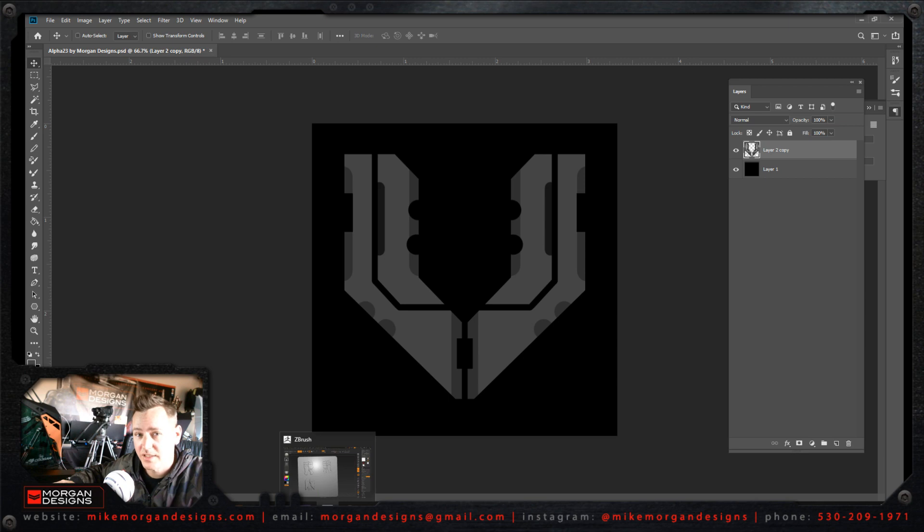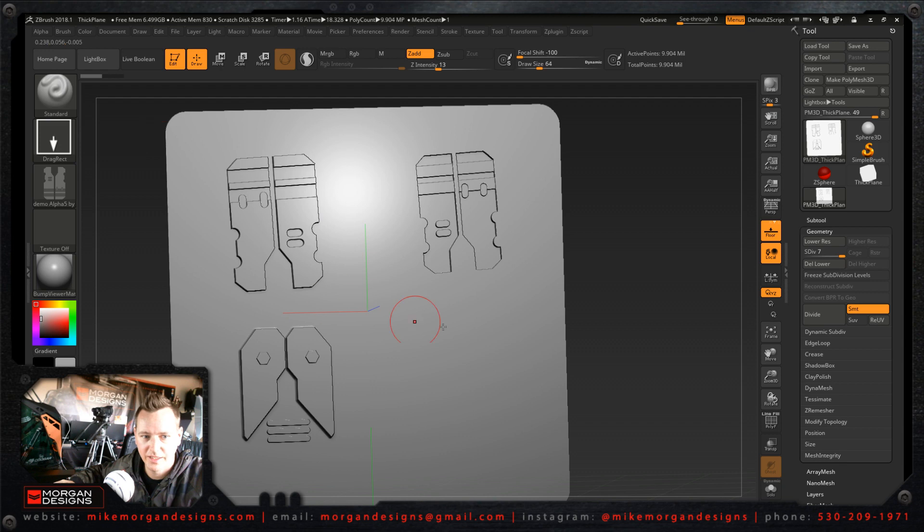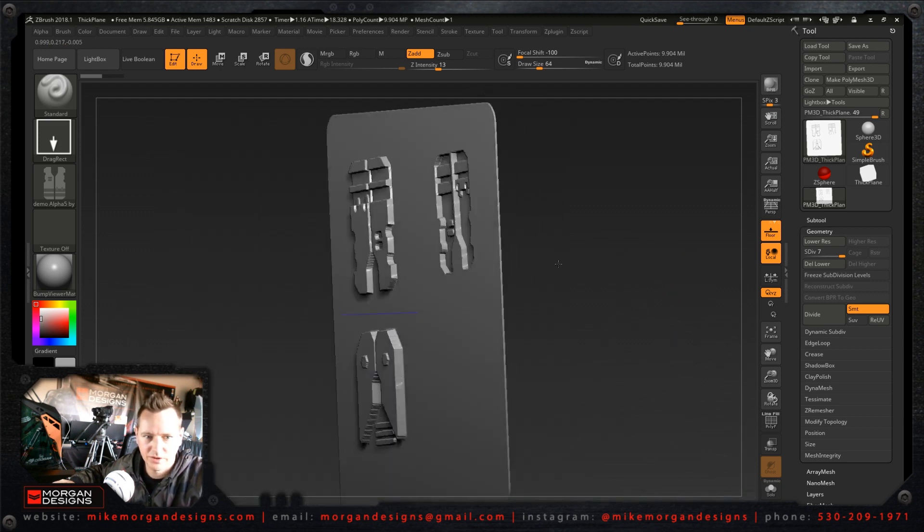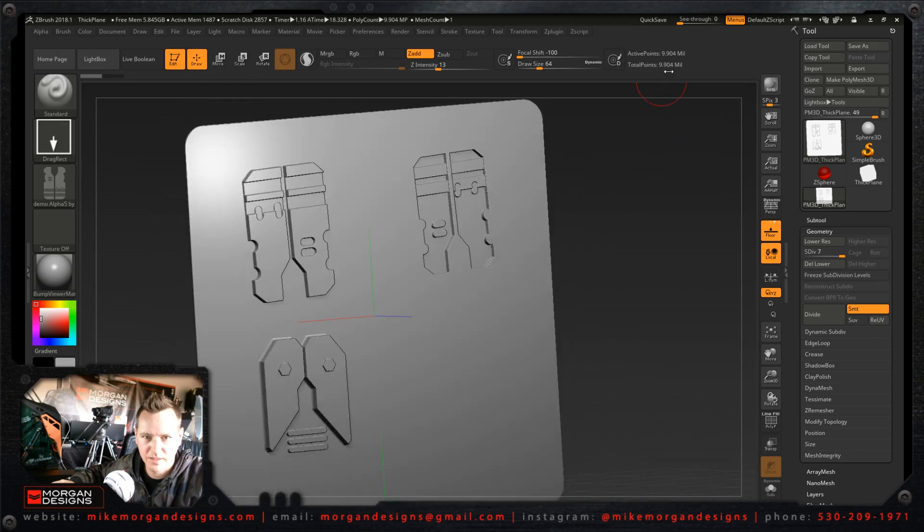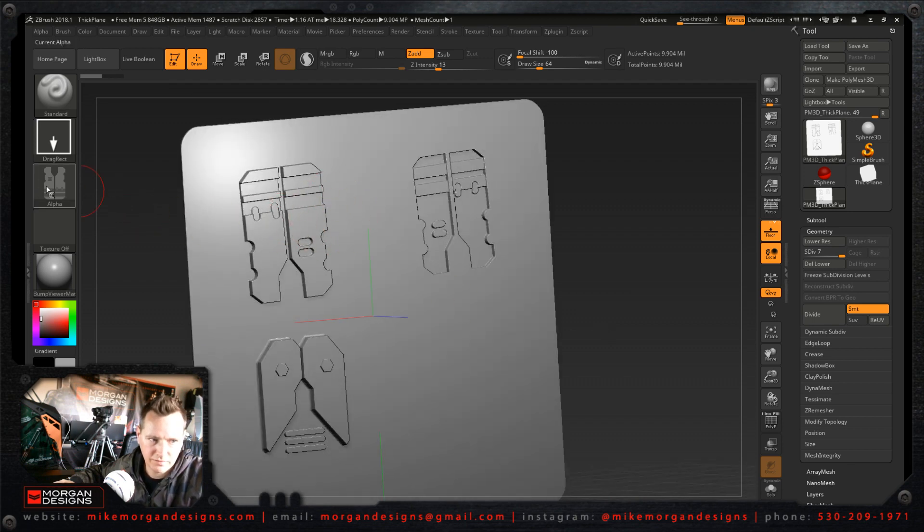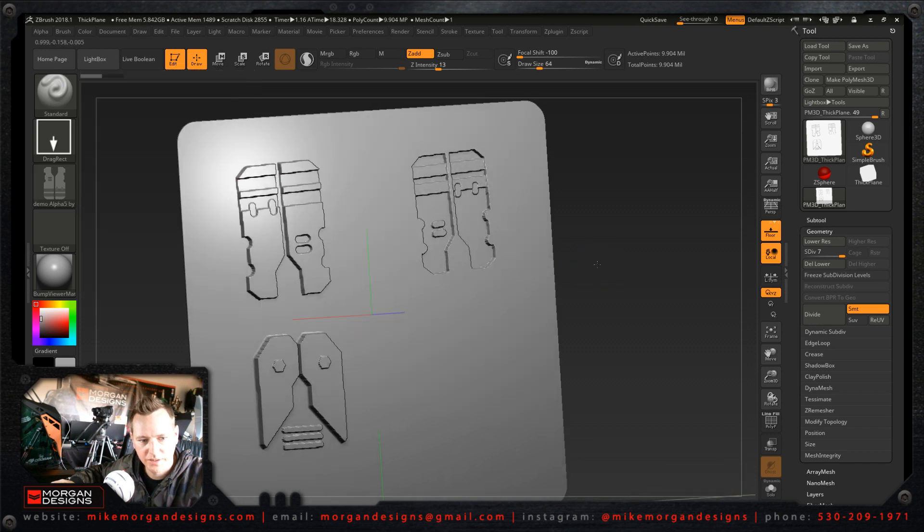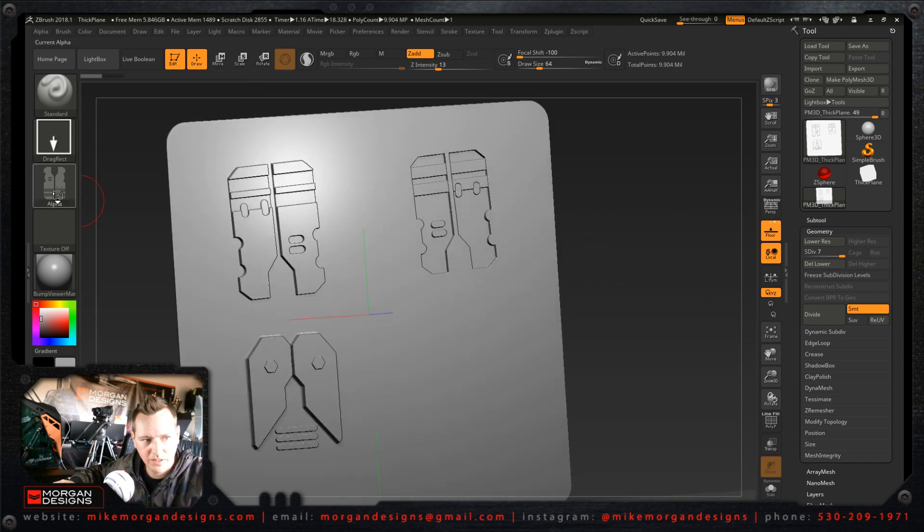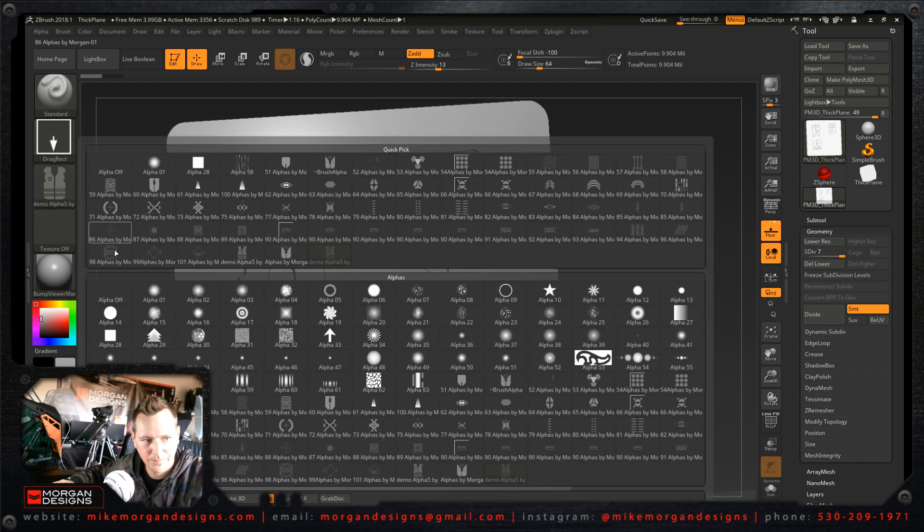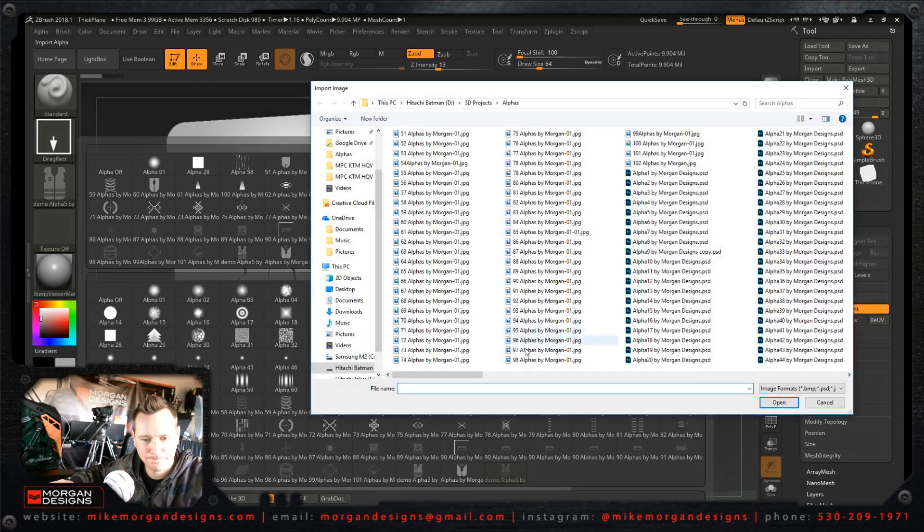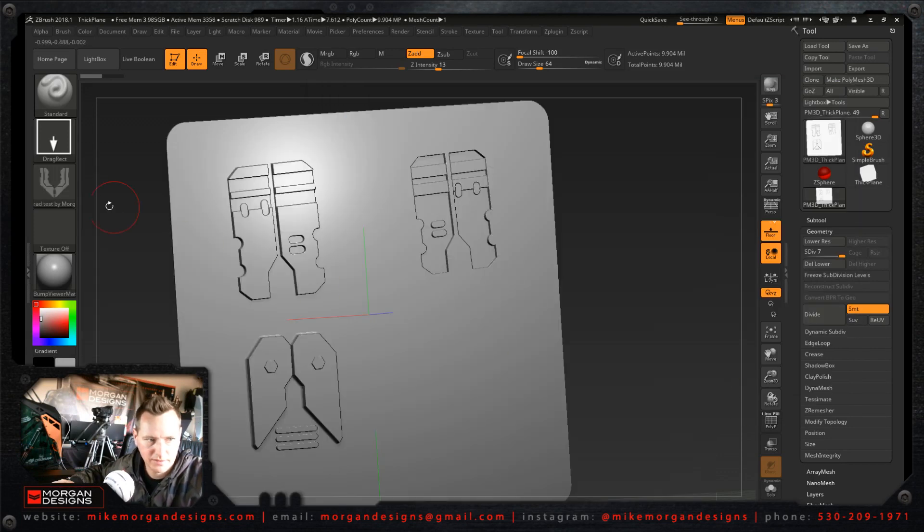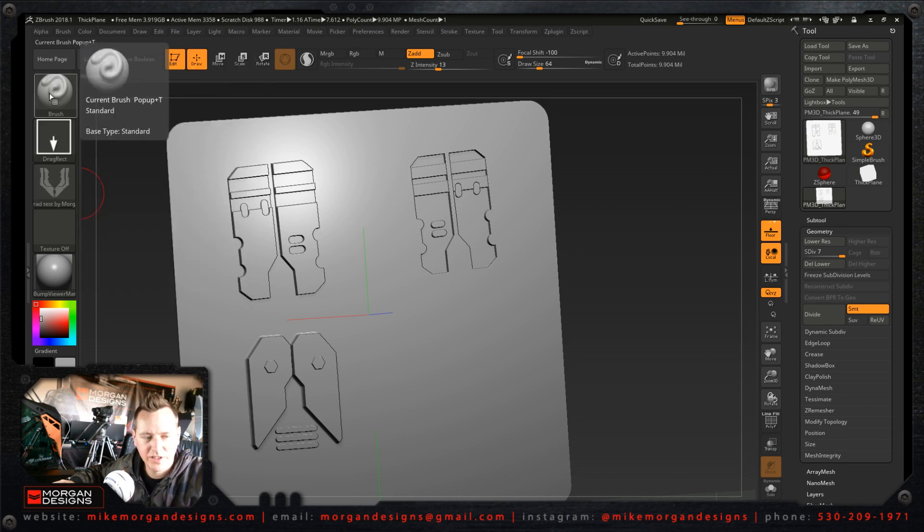So let's go over to ZBrush. Now we have this dude right here. This is just a thick panel that's been subdivided. It's up to 9.9 million polygons. I've got a couple other alphas on here that I was trying out. If I go to my alpha section here, I can import a new one. I've got to look for Rad, because Rad is what we called it. Rad Test. Now we got our new alpha just populated here.